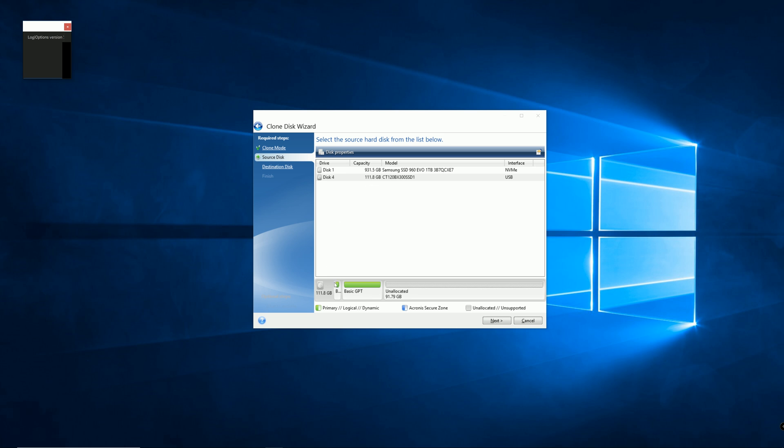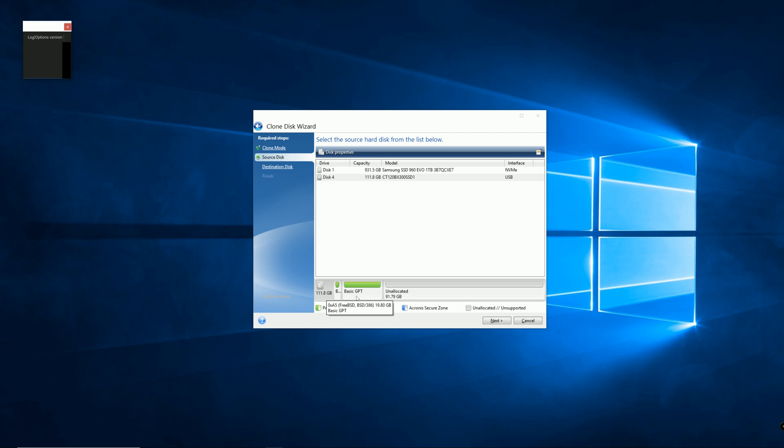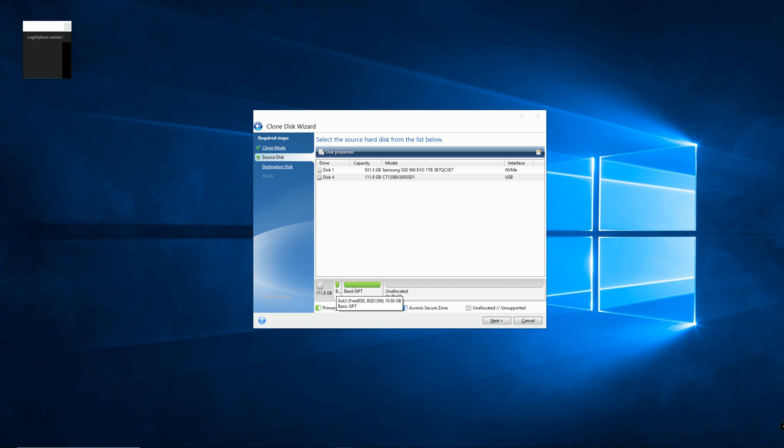That's why it's only 111.8GB usable space. So I actually installed pfSense on this hard drive and I only used 200MB for the EFI boot section and the root section is 19.80GB. And you see right here unallocated space 91.79GB. So that's a lot of unused space and that will ultimately extend the lifespan of your SSD.